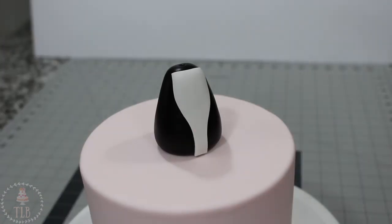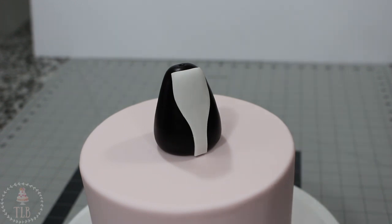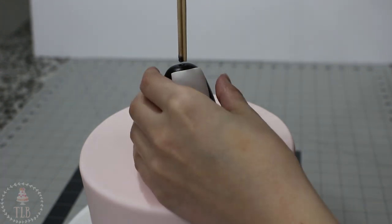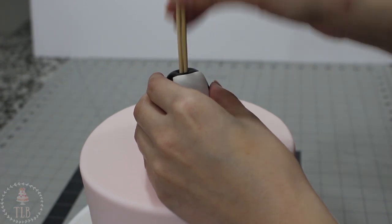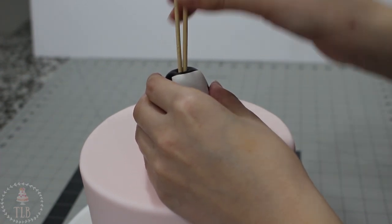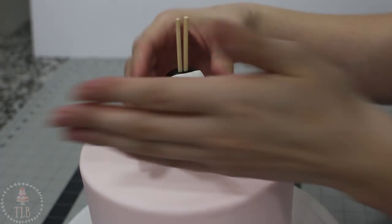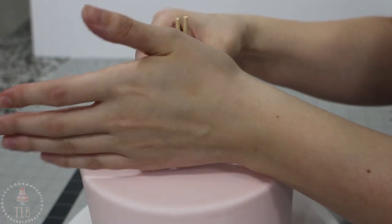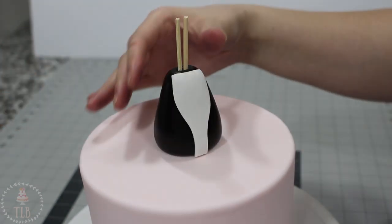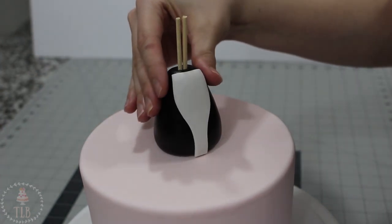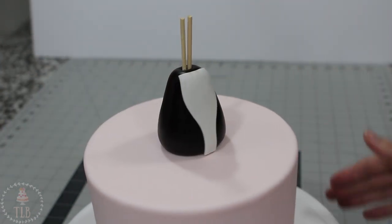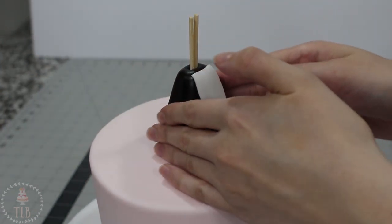When I was happy with the placement I'm pushing two skewers right to the bottom of the cake, making sure there's enough coming out the top to support the head. Because the head is going to be so heavy I am using two skewers. If this was like a regular figurine I would just use one.